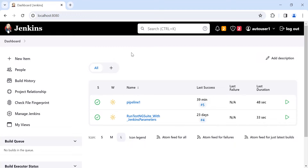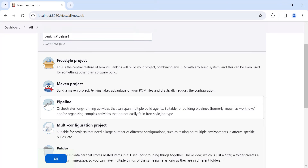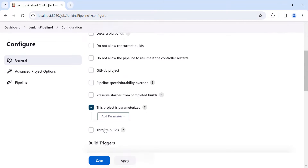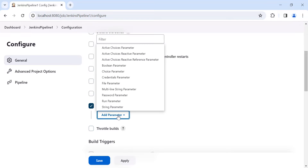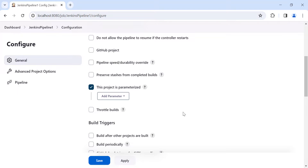Go to your Jenkins, click on New Item, select Pipeline, and click OK. We can define Jenkins parameters using this option and add different parameters here. Later we will also see how we can add parameters using the Jenkins pipeline script itself, so that time you don't need to use this option.